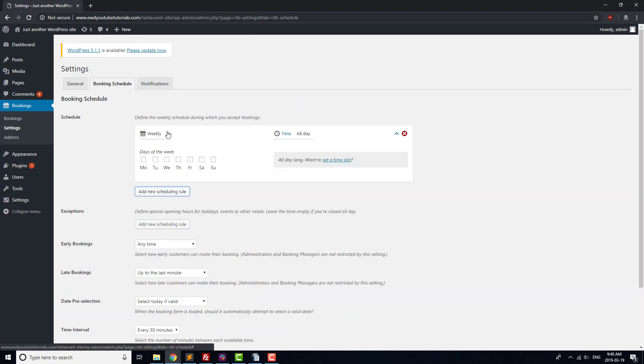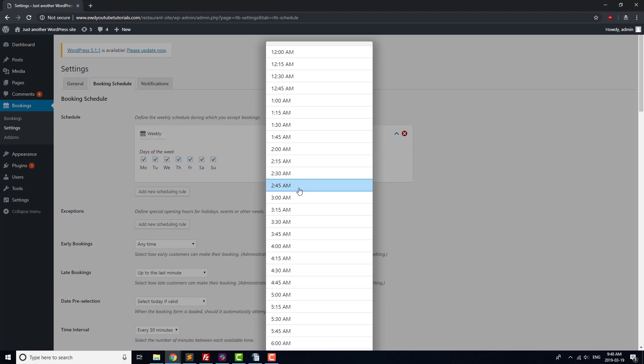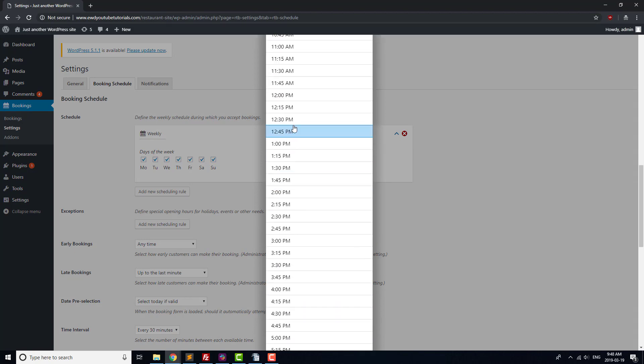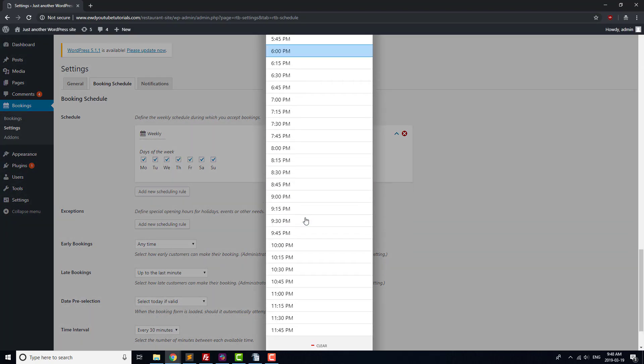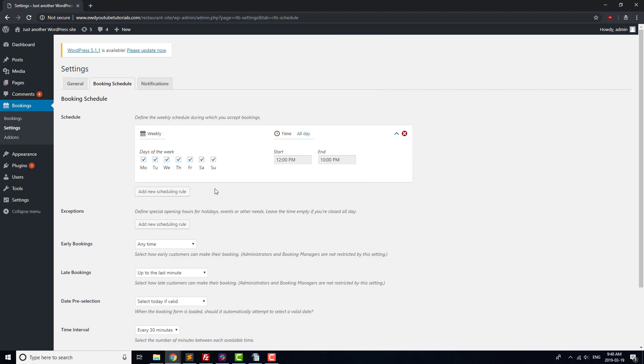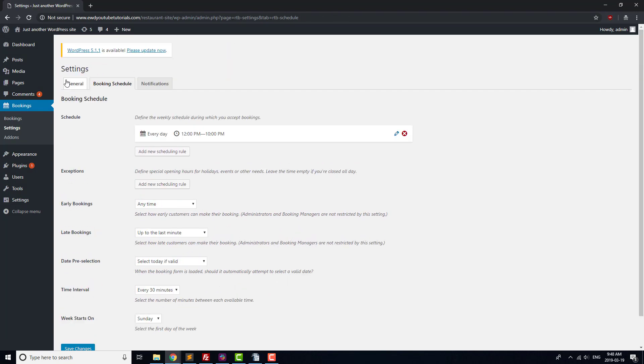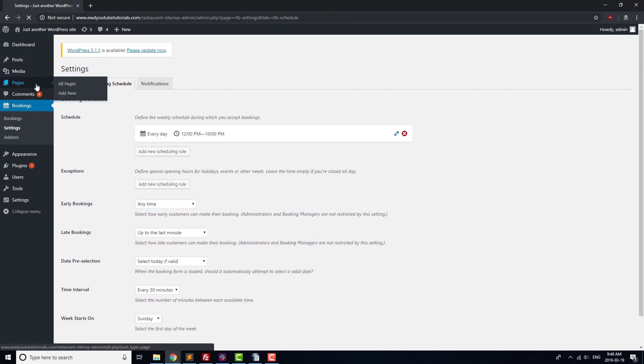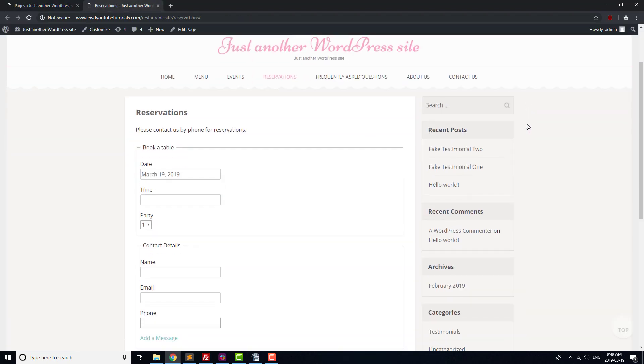After that, head to Booking Schedule, and click on the Add New Scheduling Rule button. Set the times that your restaurant is open during the day, and once you've done that, click on the Save Changes button at the bottom of the page. Next, head to your Pages menu, and select View for Reservations. You should now see your booking form displayed on the page.